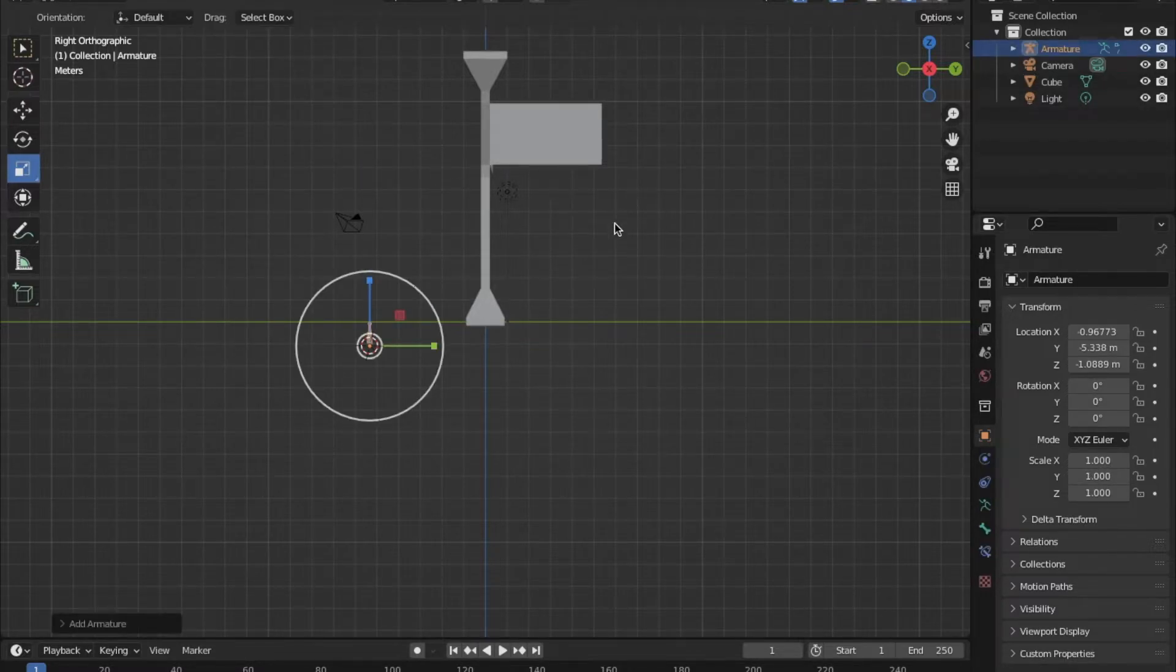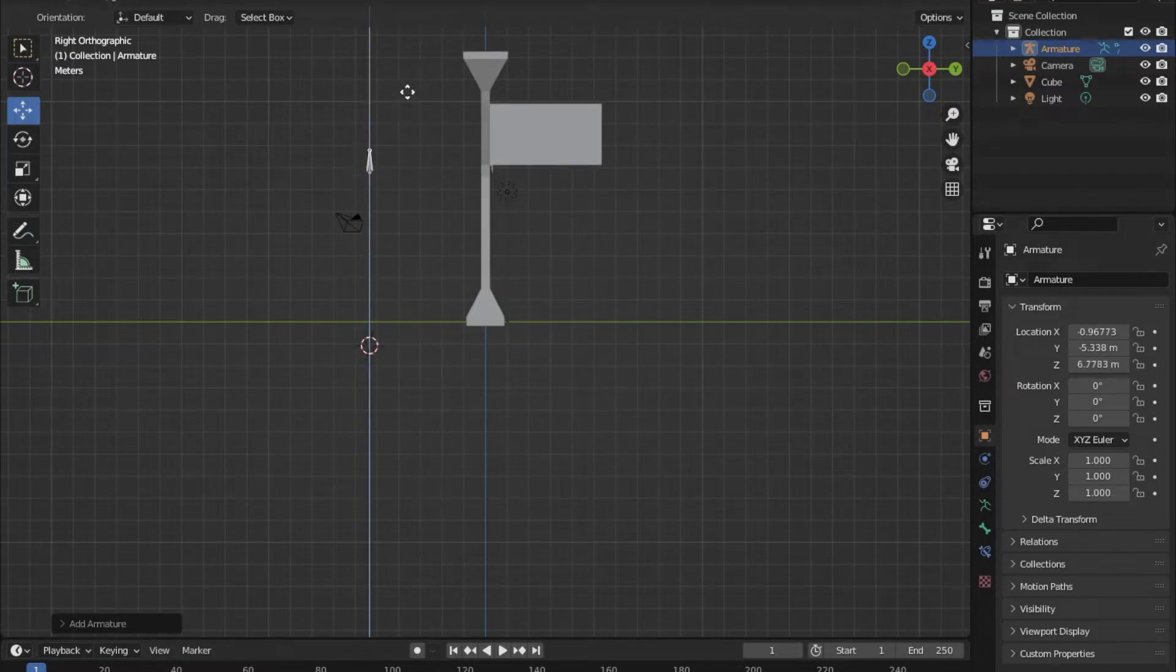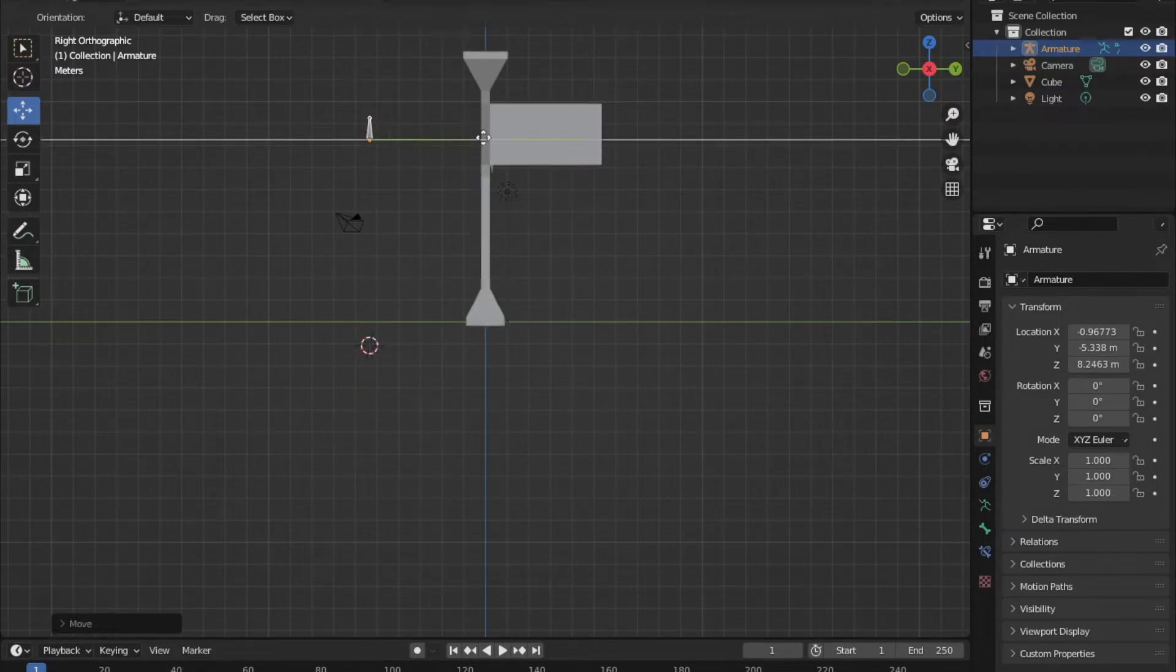This will add a small object onto your screen and that is called a bone. Place the bone where you want it on your mesh.